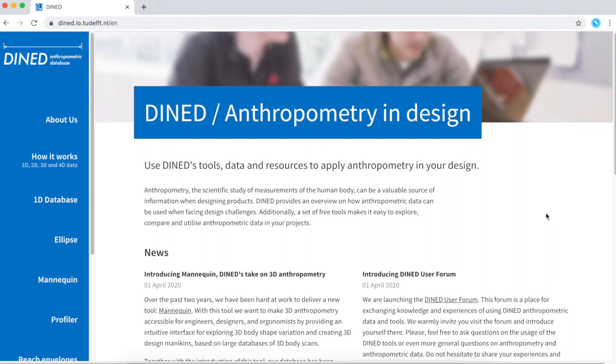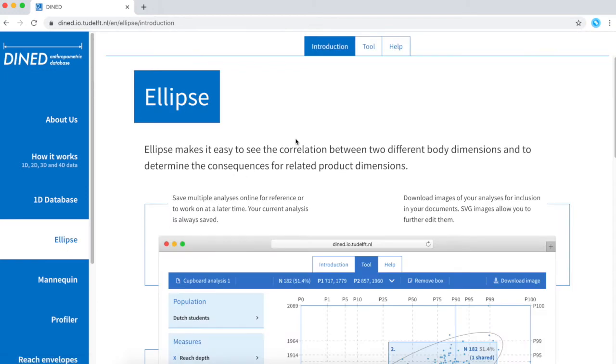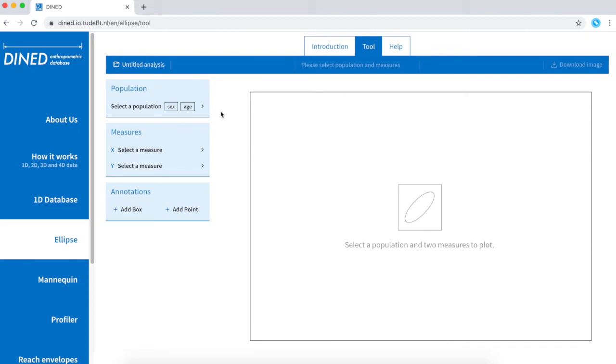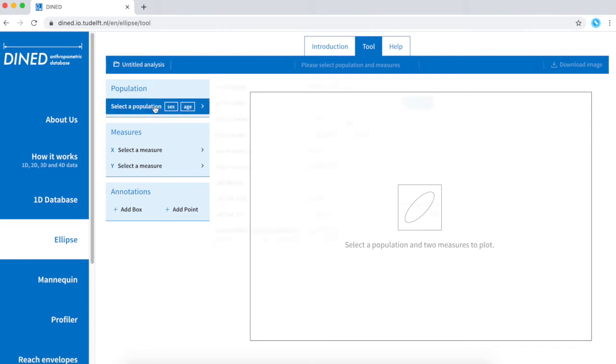So let's go to the DINED web page and click on ellipse. Like for all the other tools, this first page gives you a description of the tool. But let's go immediately to the tool itself. The selection boxes on the left can be filled in. Let's start at the population.